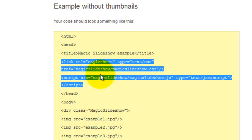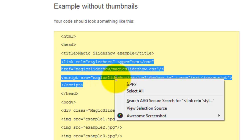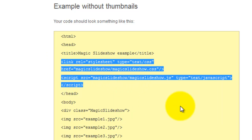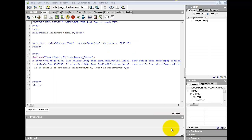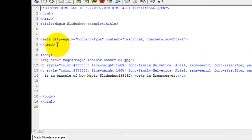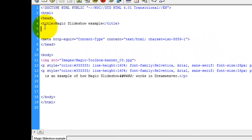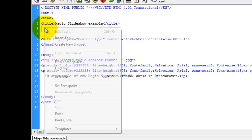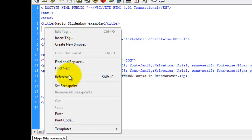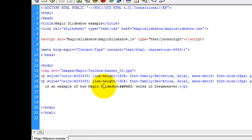This is the head section. I already have code in my head area, so I'm going to copy just the rel attribute and the script code. Go to the head section of your Dreamweaver file and paste the code you've just copied from the integration page like so. And there it is.